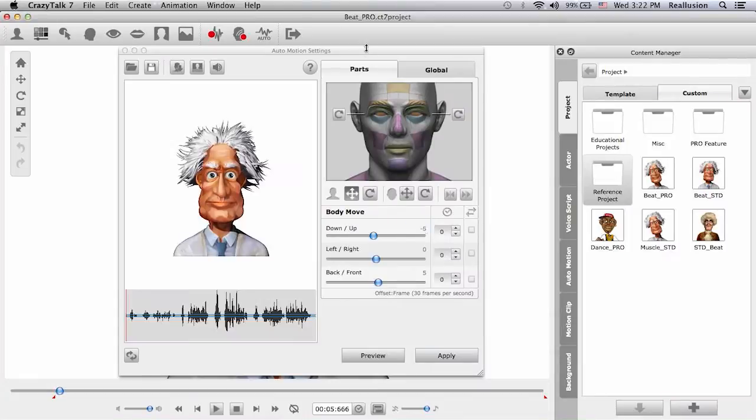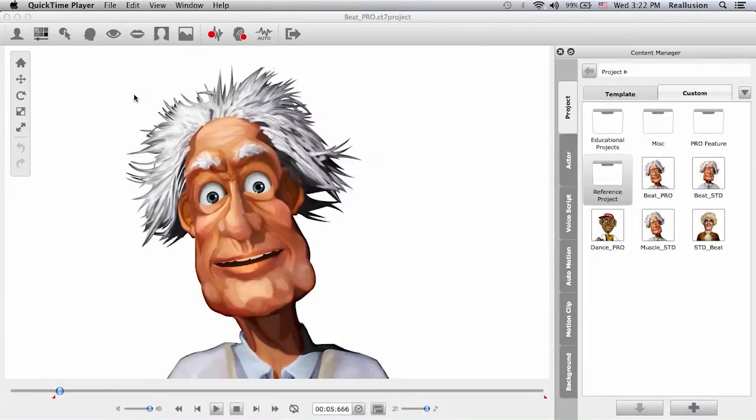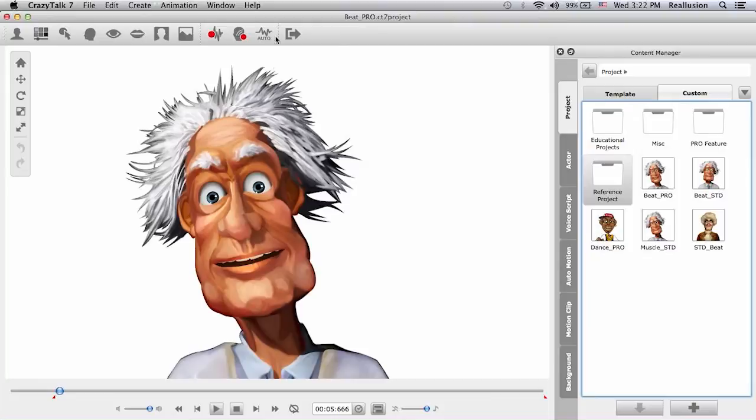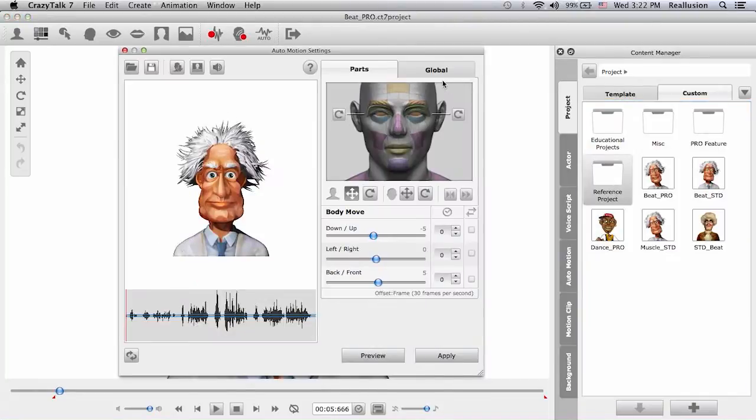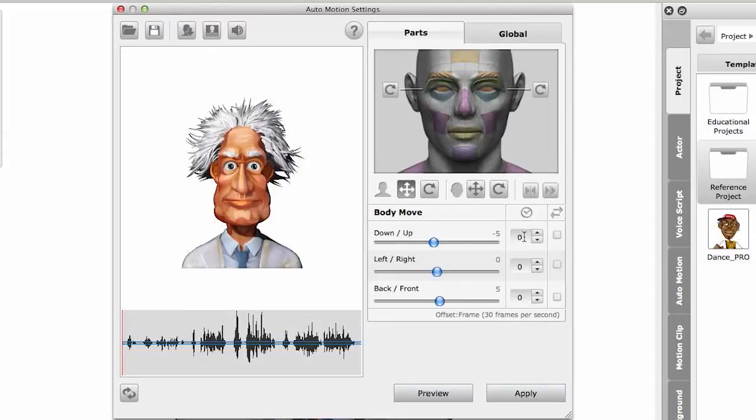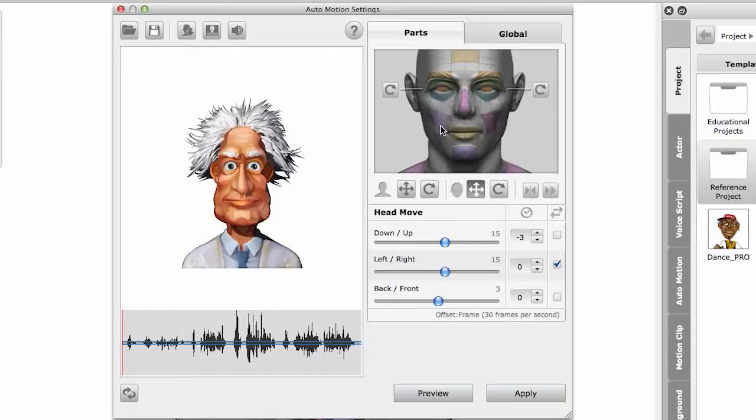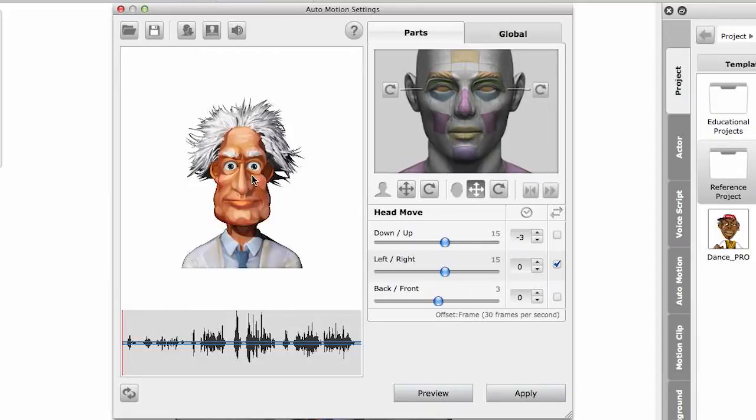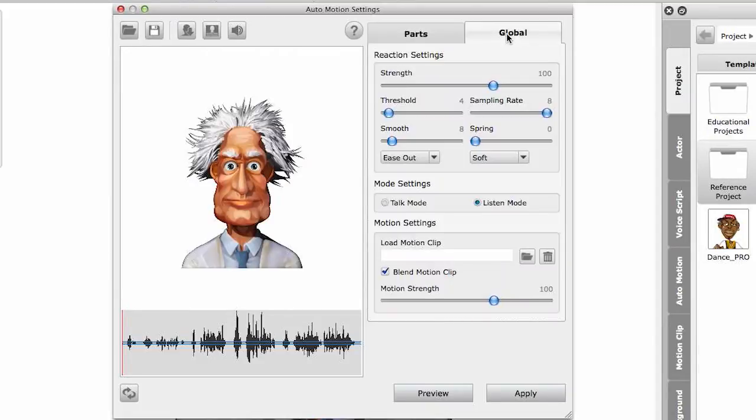So it will go up here. And this is what you will get in Crazy Talk 7 Pro. So we have three areas. We have the parts area, which includes settings to move your body and also to move your head. And we also have the muscles or the part areas, where you can choose specific facial muscles you can control with the audio file. And at the end, we have the global settings.